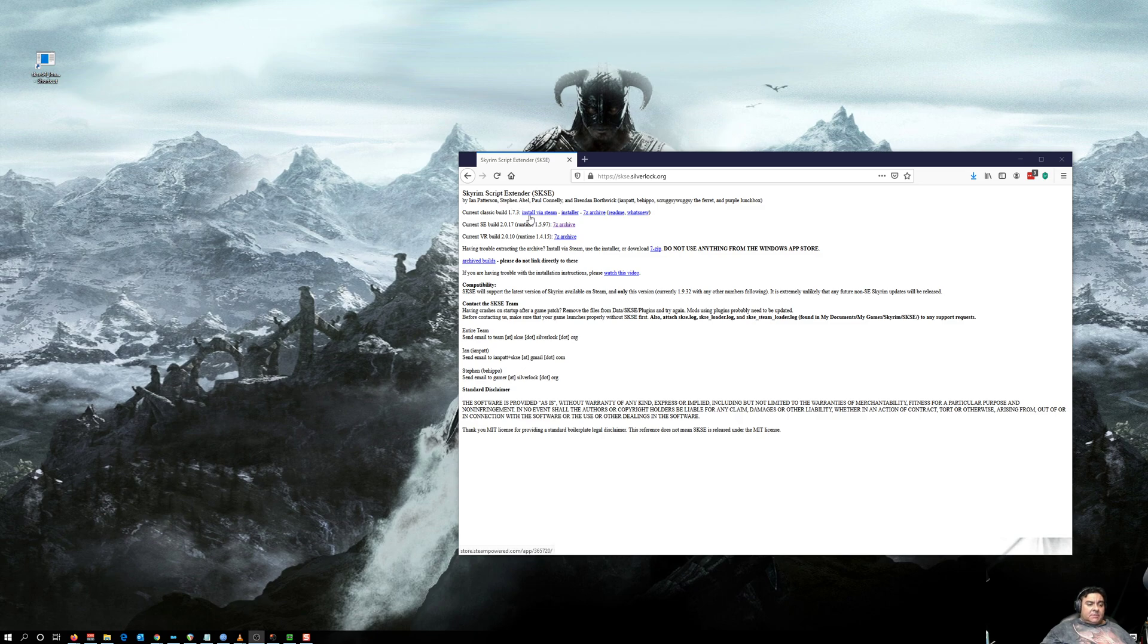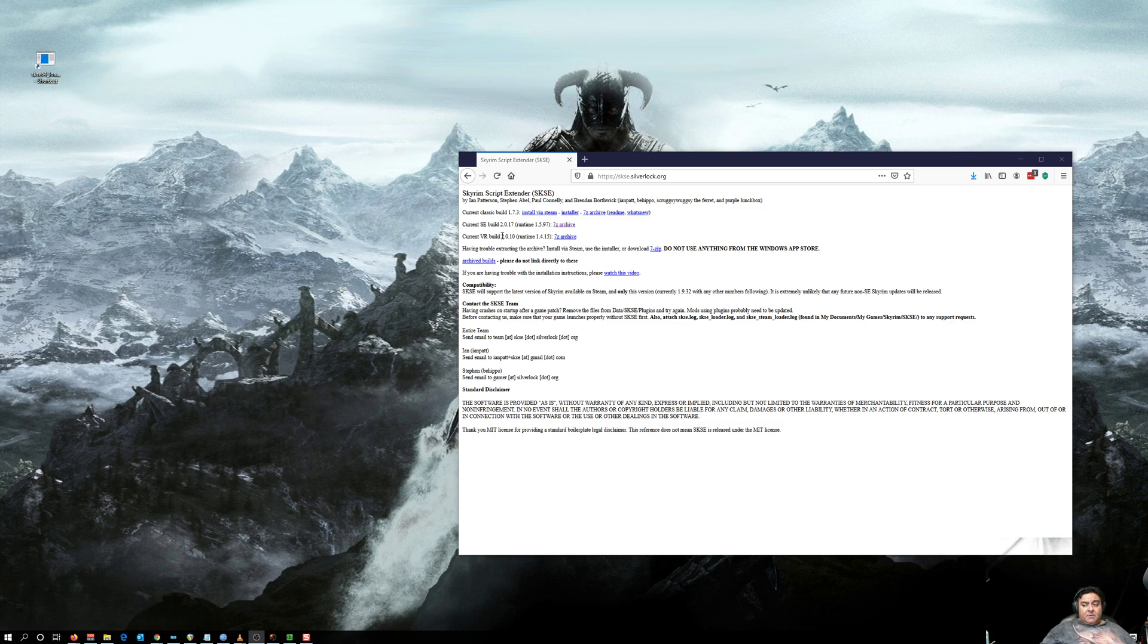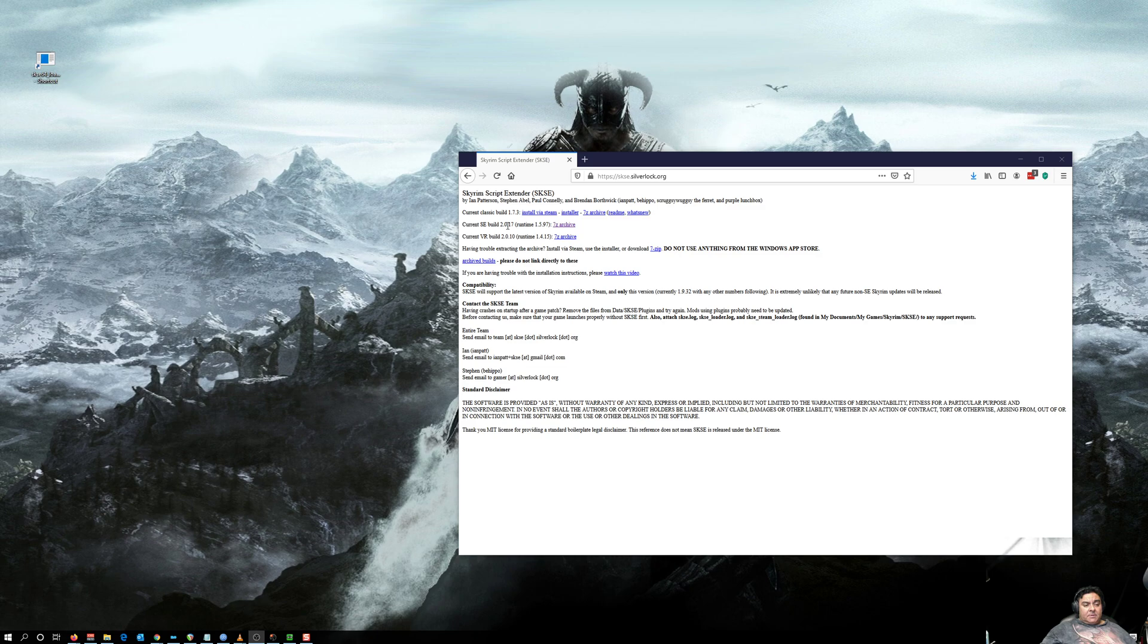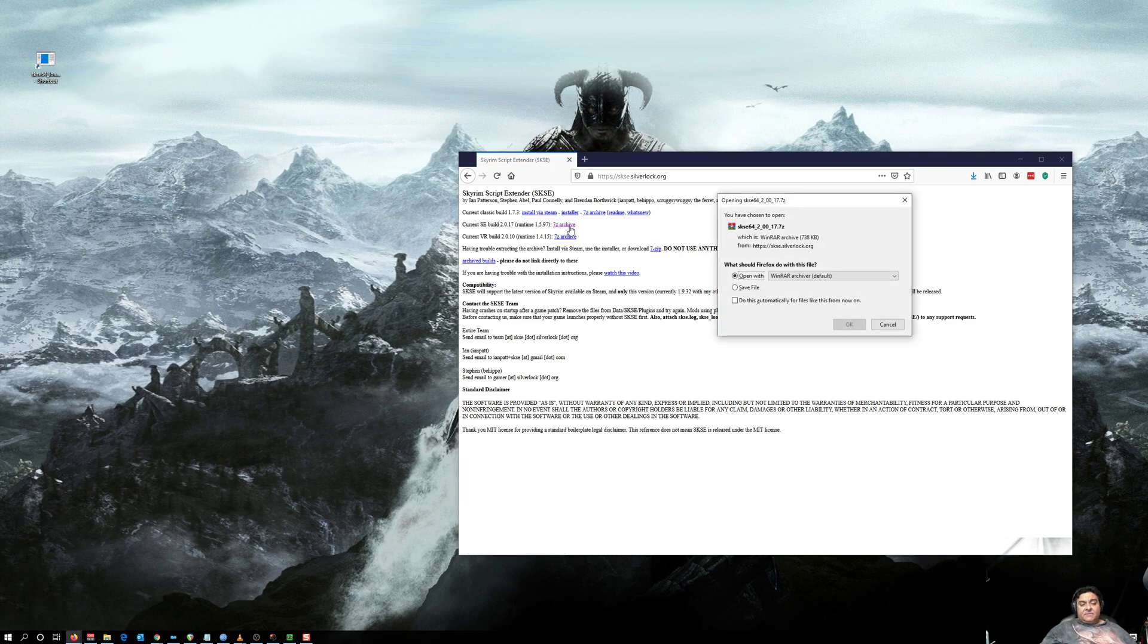The classic version is for the old Skyrim original. They have the VR version which is for virtual reality, and they have the current SE build. That's the one you want. Click on that.